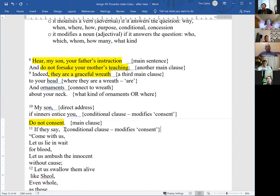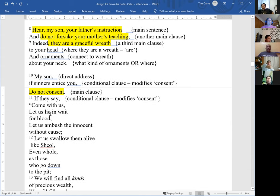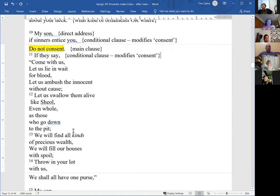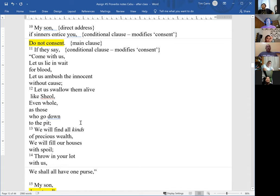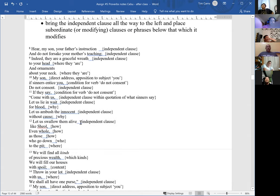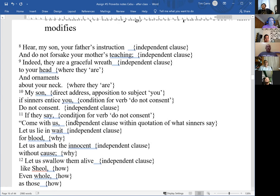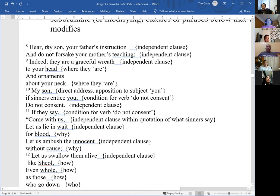All of these are parallel statements under 'say' — it's what they say: 'let us lie in wait,' 'let us ambush,' 'let us swallow,' 'we will find,' 'we will fill,' 'throw in your lot.' Those are all parallel statements that are under 'say.' Let me show you this in the diagram. I took that analysis and now I'm making the diagram.